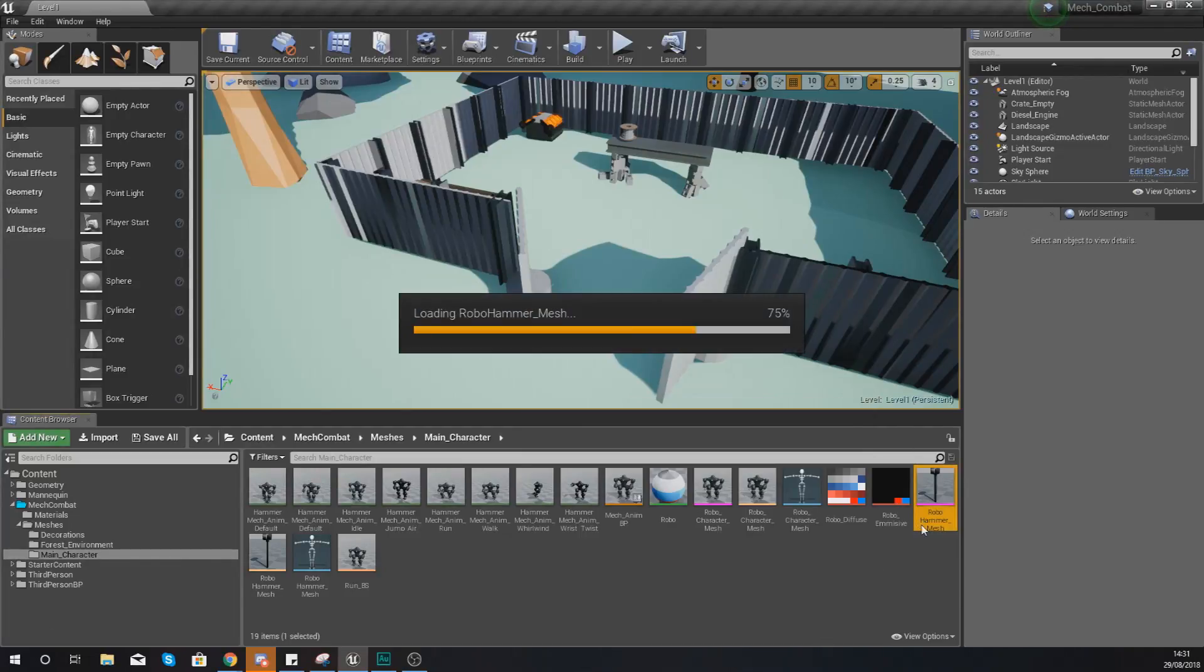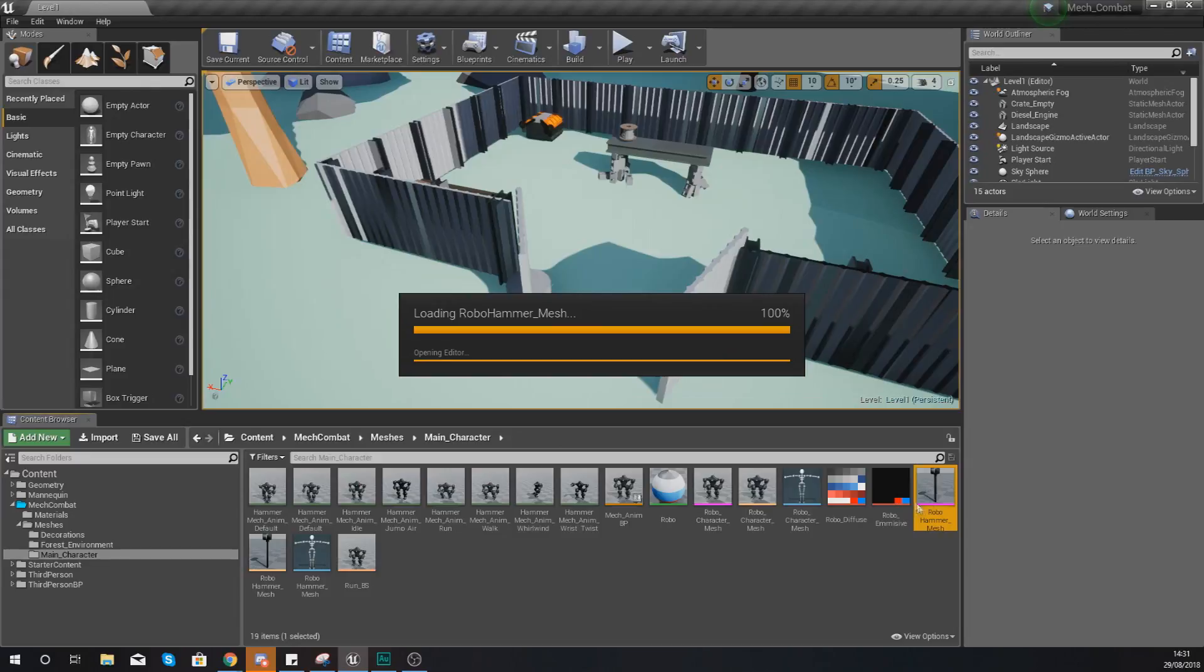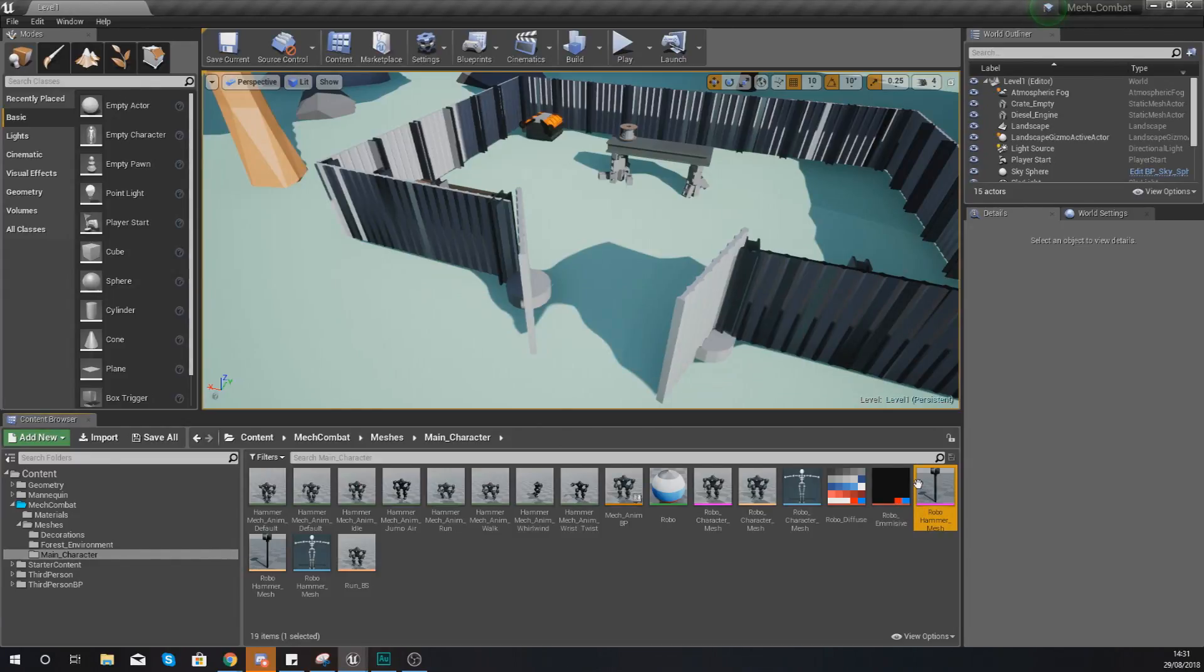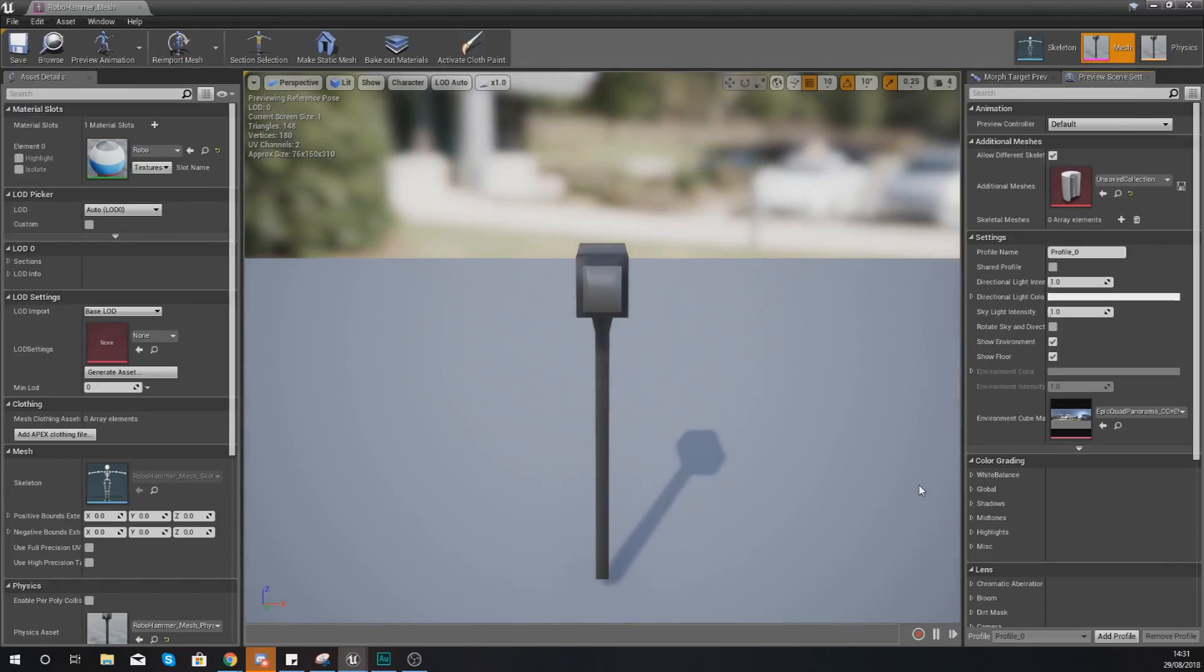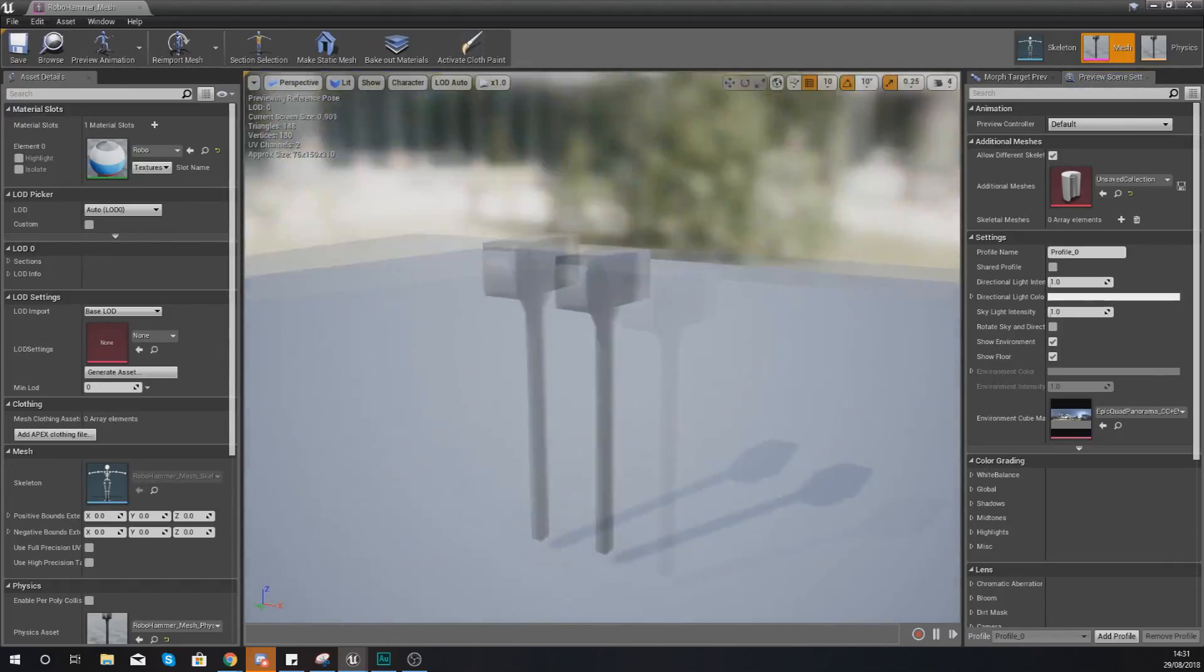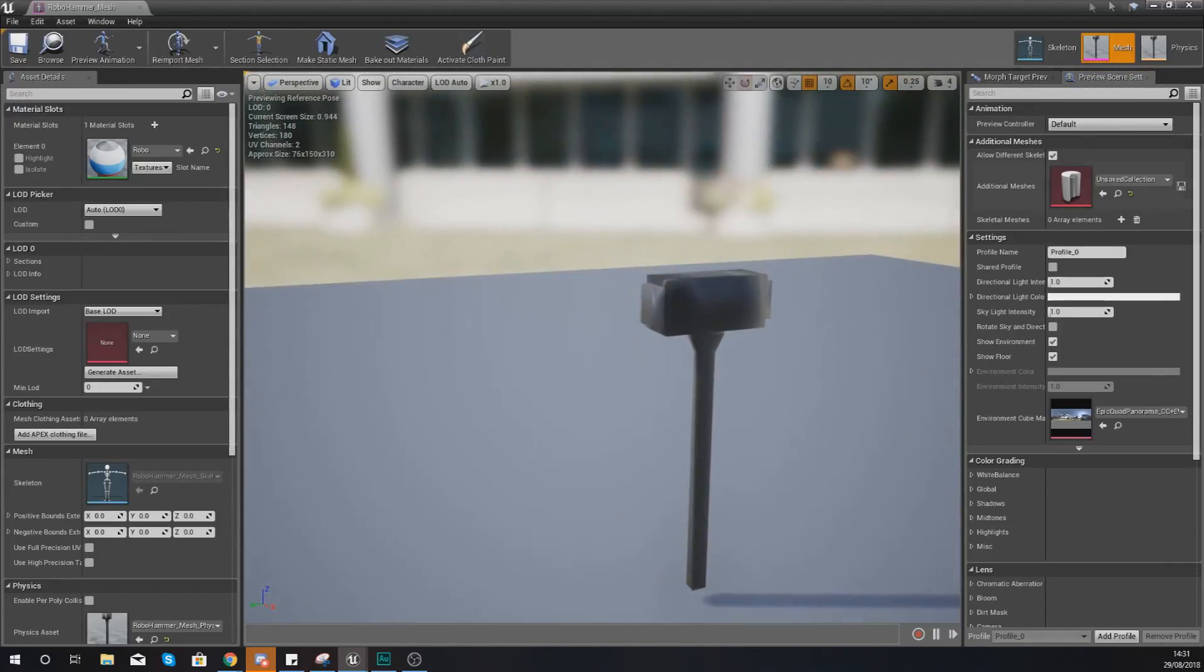So we're going to be taking this hammer mesh that we've got, placing it in the player's hand so they're going to be able to swing it about when they are doing their attack stuff.